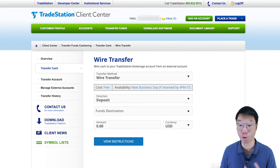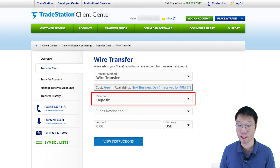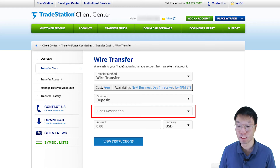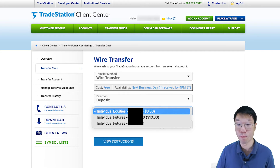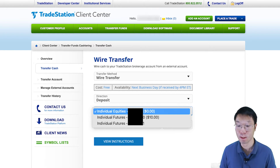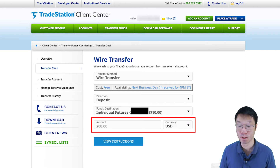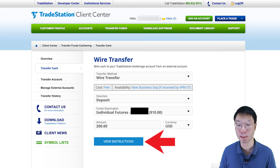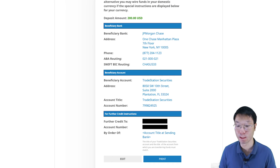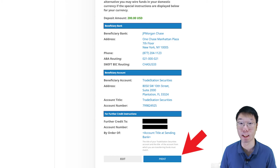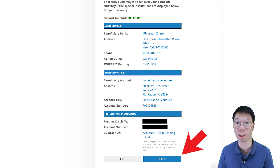Since I don't have a US bank account, I'll have to do a wire transfer — wiring cash to your TradeStation account from an external account. Select deposit as the direction, then advance to destination and select the account you want to wire money into. Remember I mentioned earlier to save your account number for reference — you need it here. Equities has its own account, and futures and futures options have their own as well. Key in the amount in US dollars you want to receive in your TradeStation account, then click View Instructions. On the next page, save or print the transfer instructions.